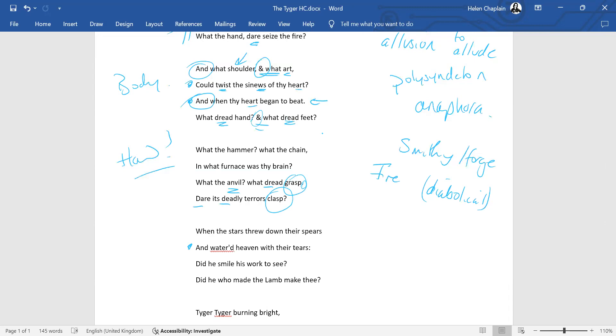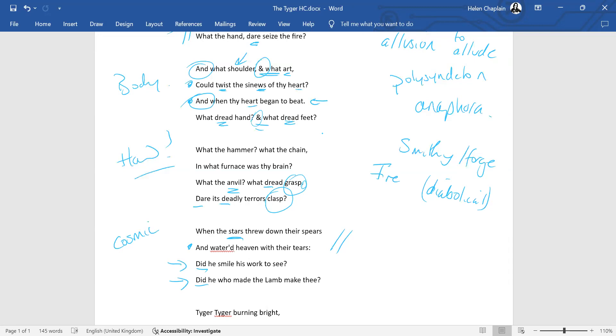And we go down from how was it made to an almost cosmic level. Because now the tiger has been made, we look at the reaction of the universe, when the stars threw down their spears and watered heaven with their tears. So what was the reaction there on this higher level? And then again, anaphora, that kind of repetition. Did he, the reaction of the creator.